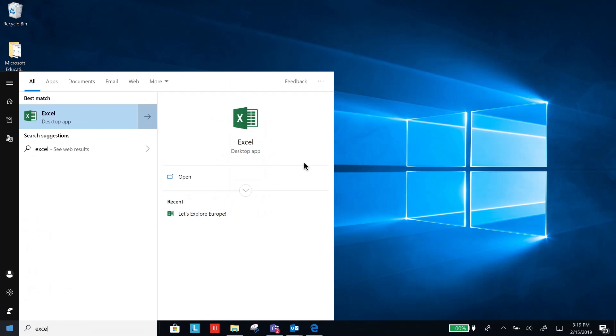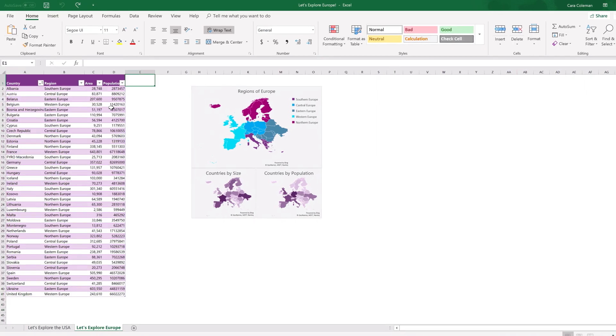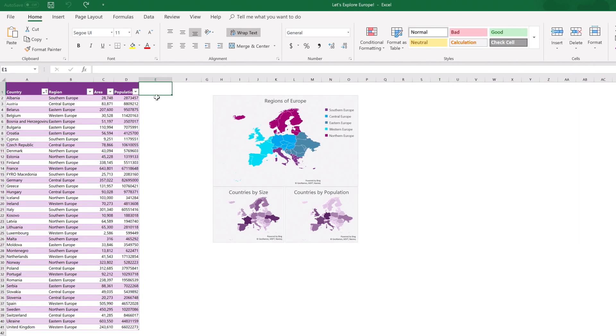Click on Excel and open the spreadsheet titled Let's Explore Europe. You'll see a list of countries and corresponding info from what we've already researched.